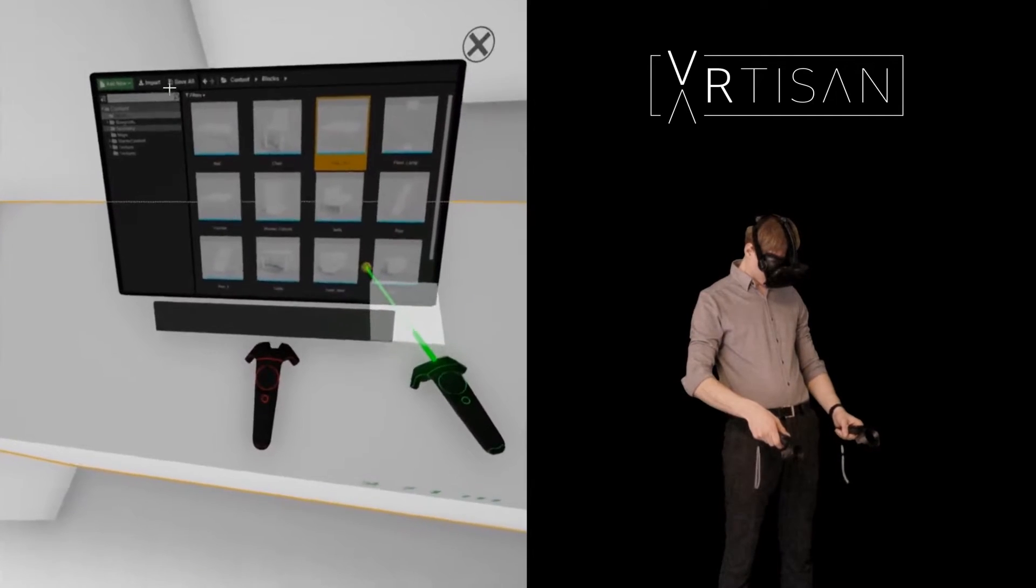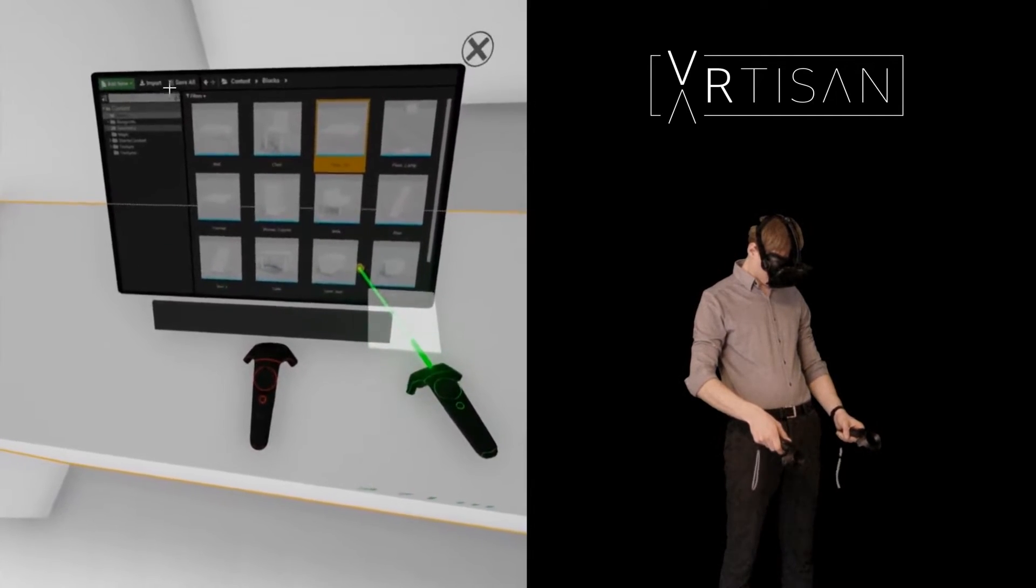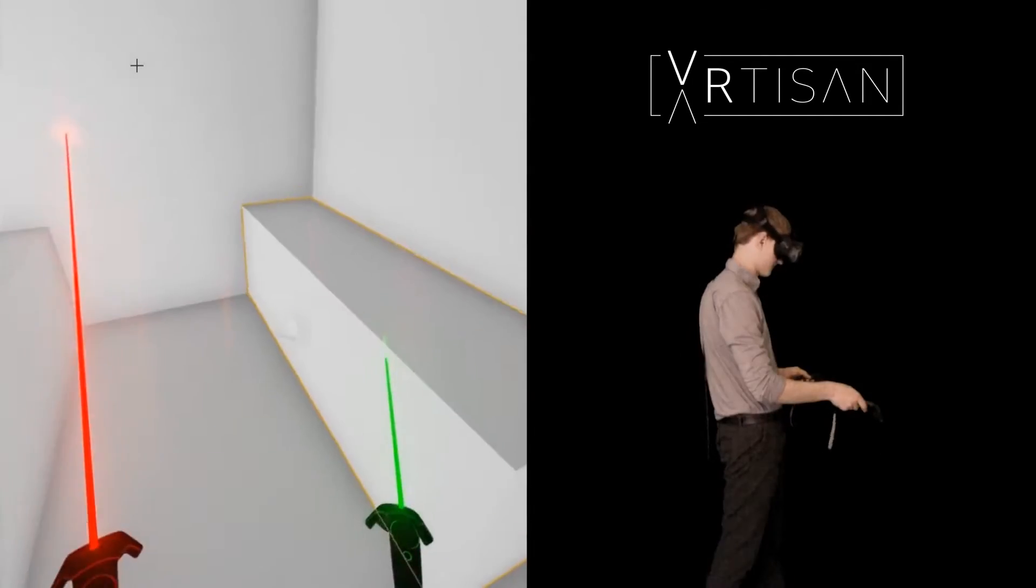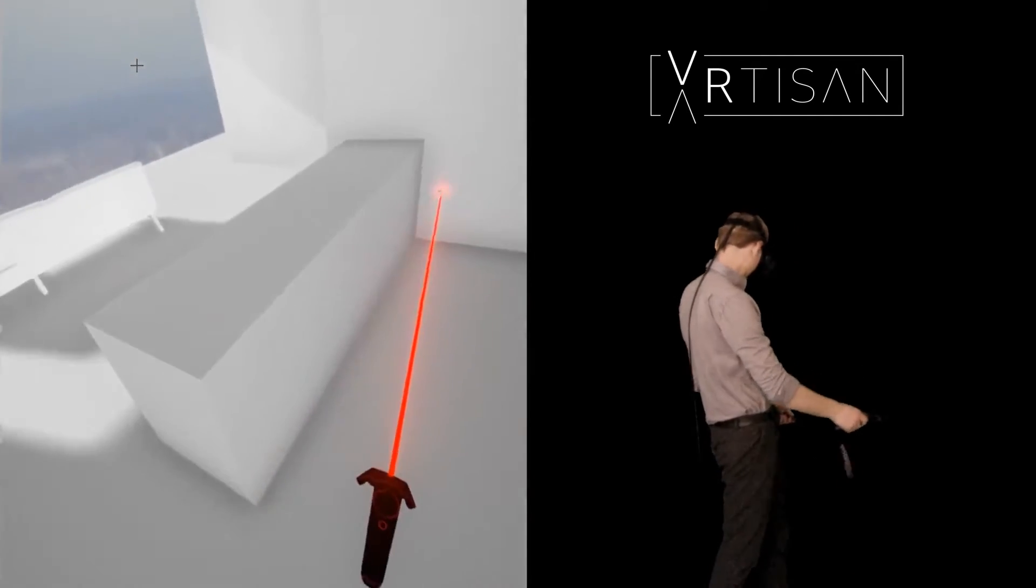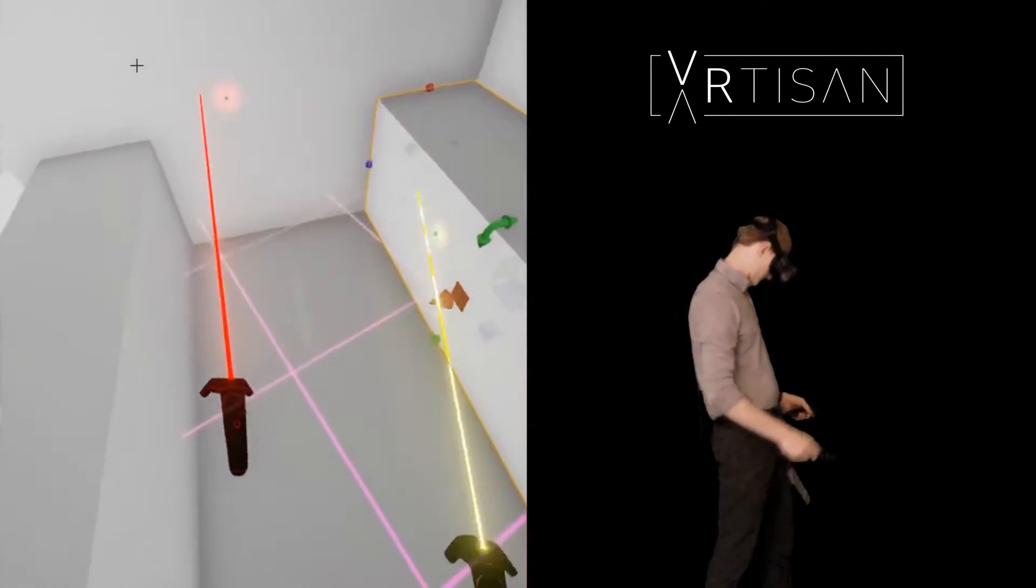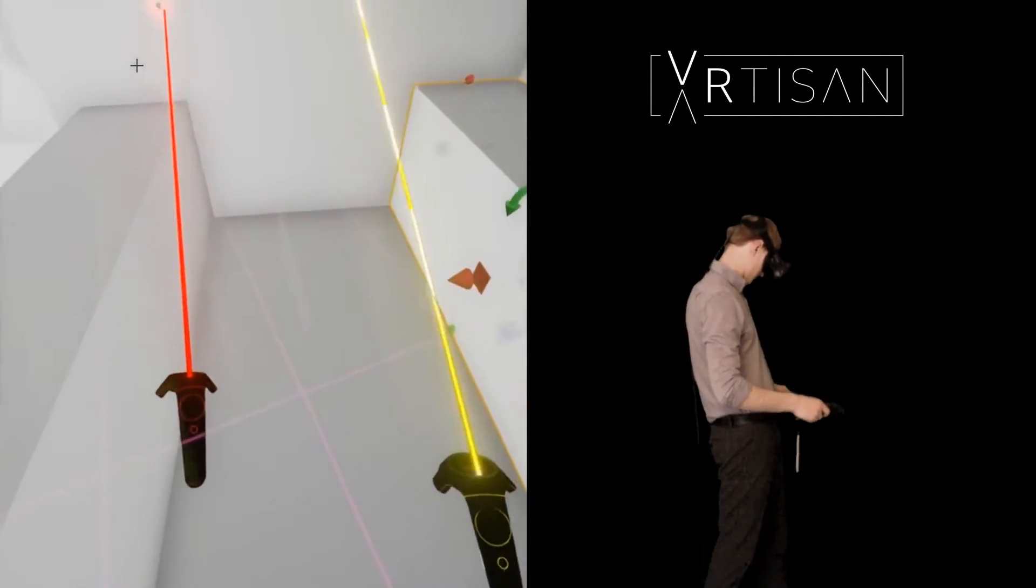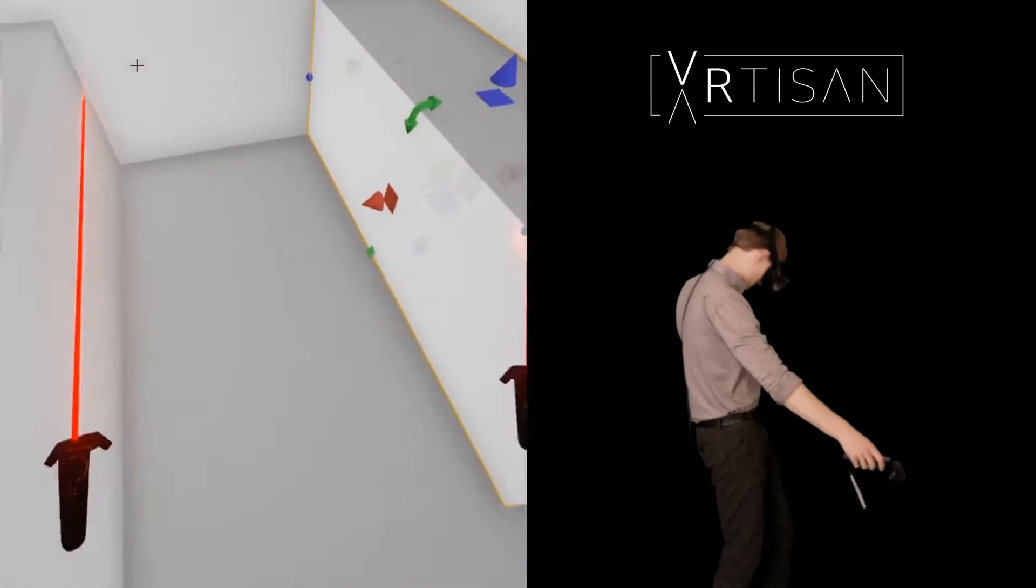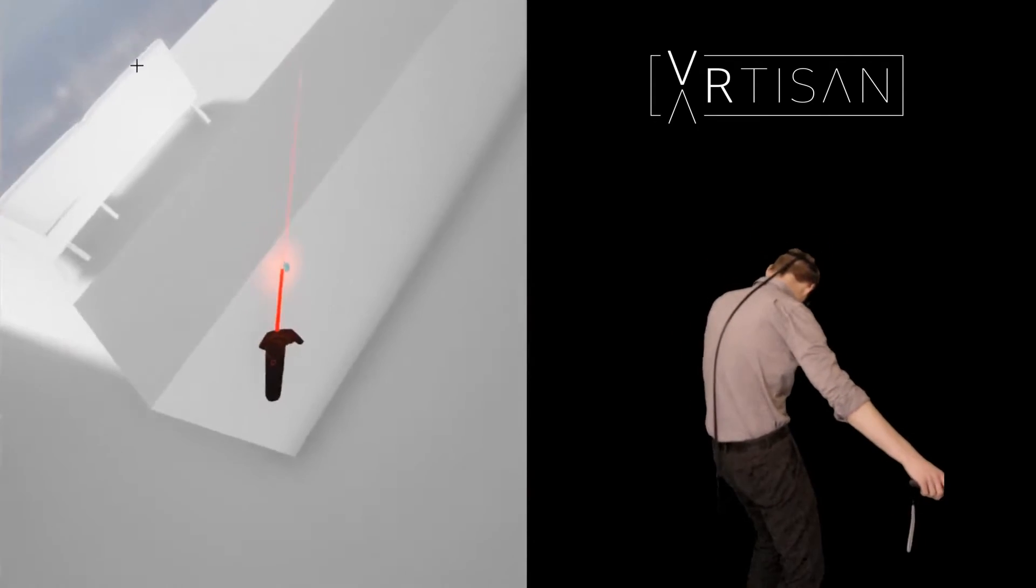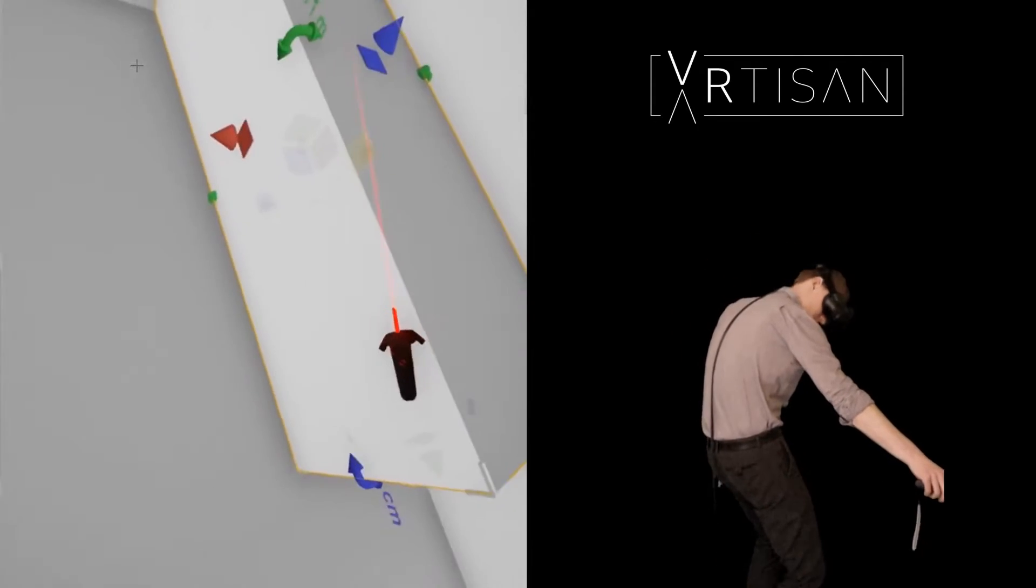I think the main benefit of designing in virtual reality is that it's much less constrained compared to 3D modelling packages, which makes it a great tool for both conceptual design and detailed development.